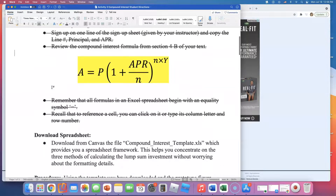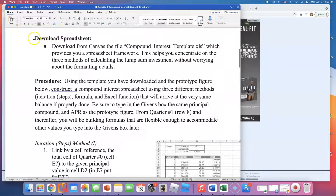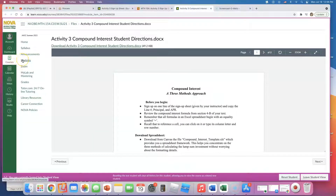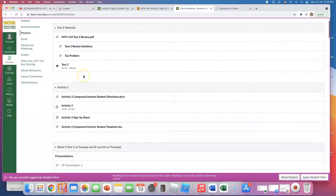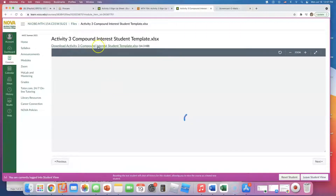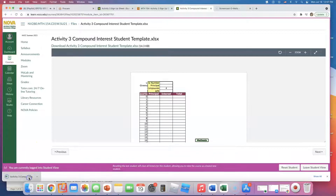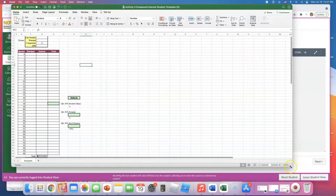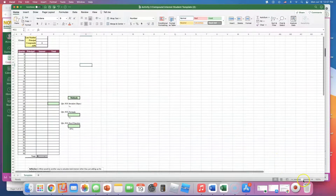It says download the spreadsheet — download from Canvas the file 'Compound Interest Template Excel.' Some of you in my class can also use Google Sheets. I'll go find it — here it is: Activity 3 Compound Interest Student Template (.xlsx). I'm going to download this file, and this is where I'm going to do my work. I'll make these videos short, several of them, instead of one long recording.